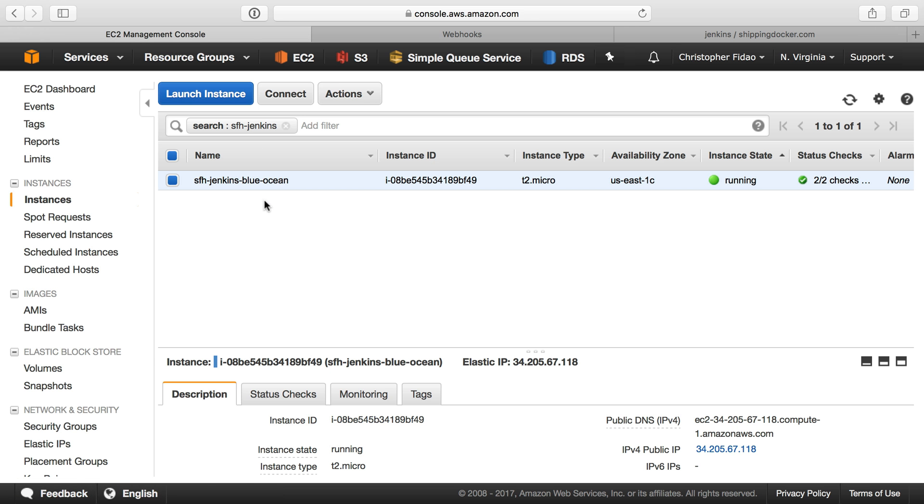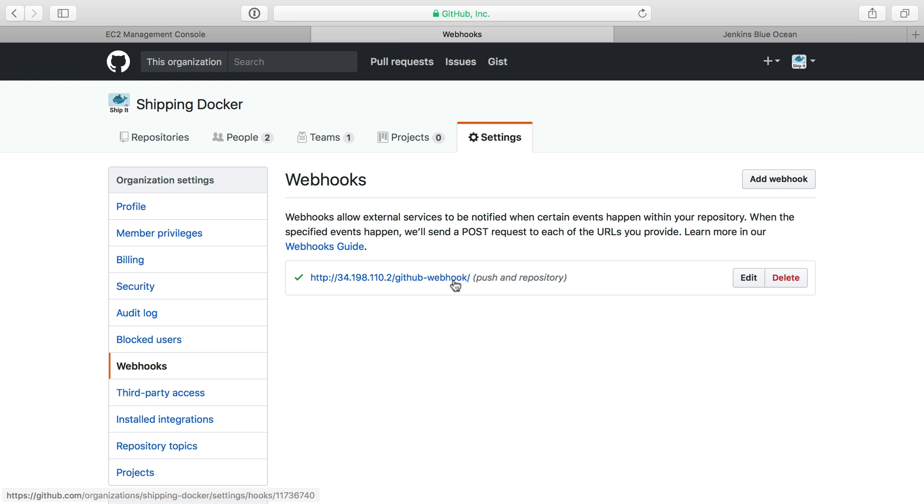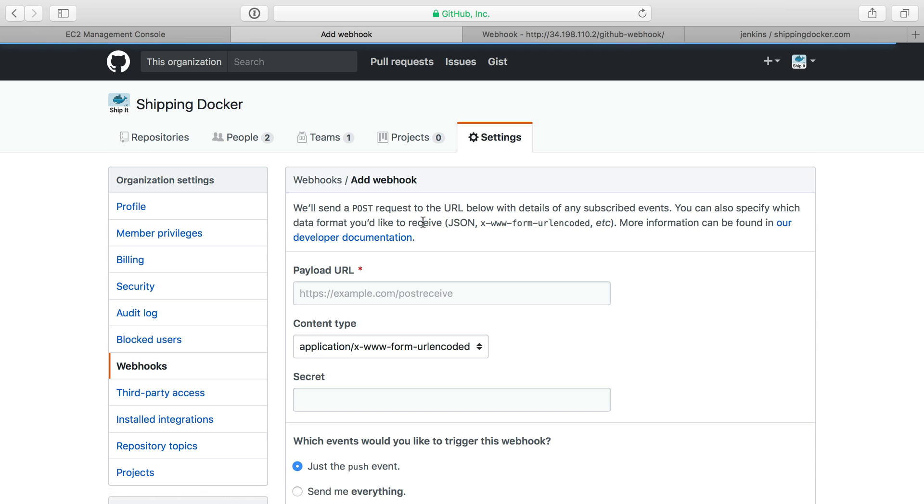So if I head on over to EC2 here, we have our server, and I'll grab the IP address for that. And I'm going to open this one to see what settings it has. I'm going to add a webhook here as well.